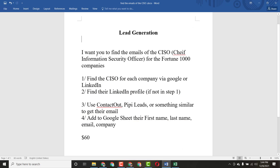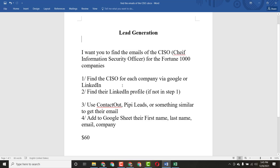So here are the client instructions. He said: I want you to find the email of the CISO — Chief Information Security Officer — for Fortune 1000 companies. He provided me a list of 1000 company links. He said to find the CISO for each company using Google or LinkedIn — it's up to you, you can use anything you want.